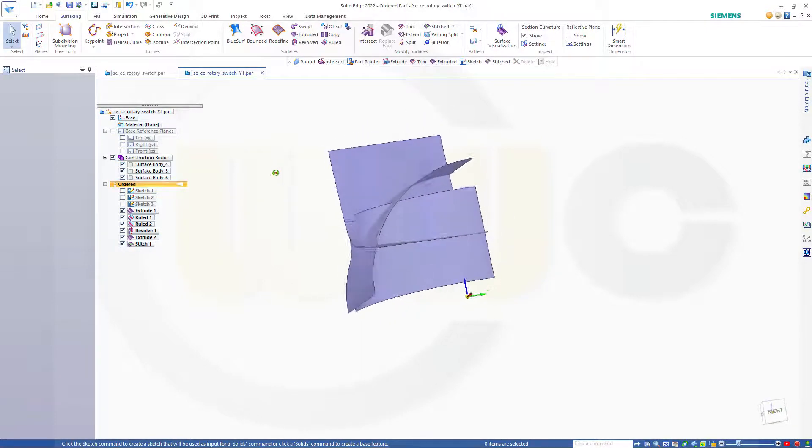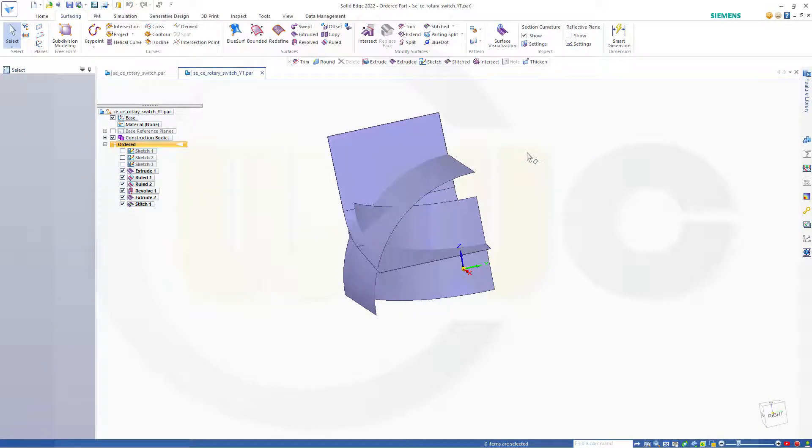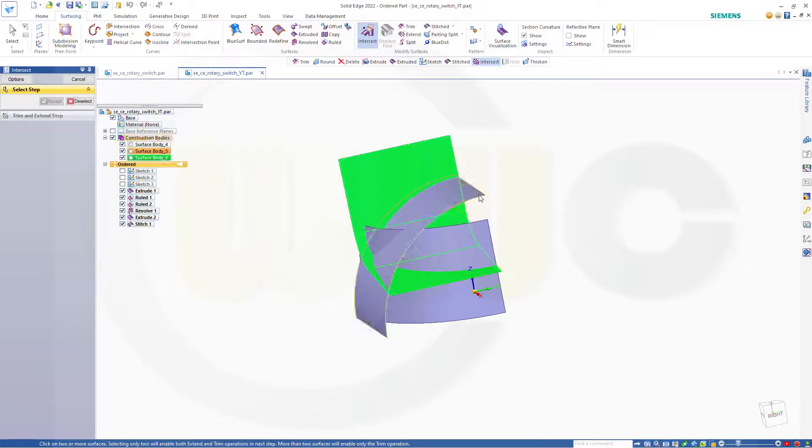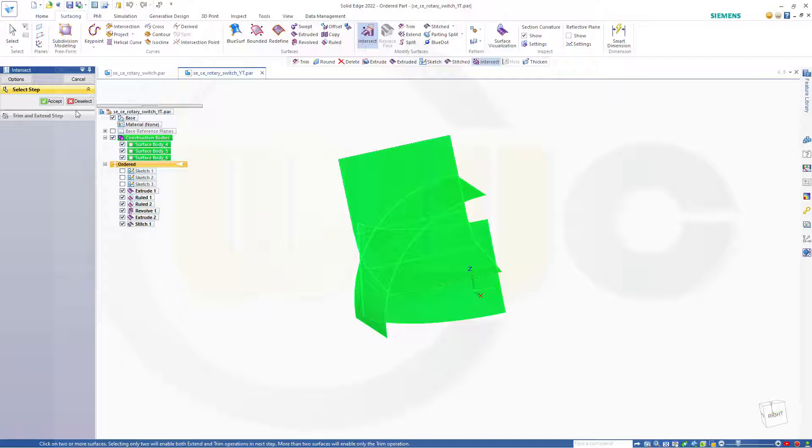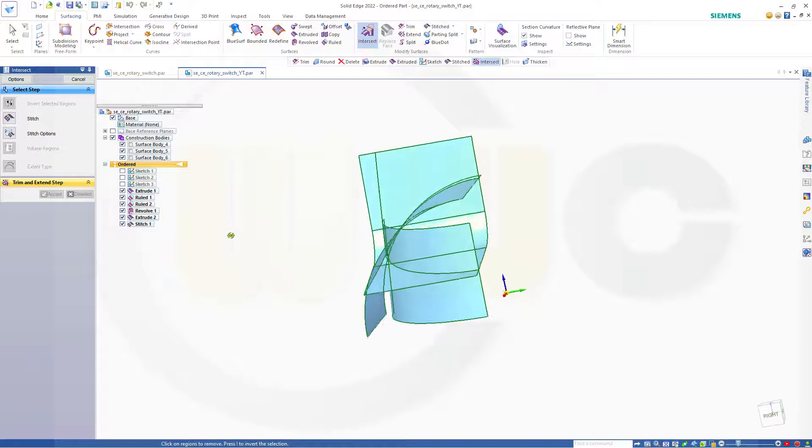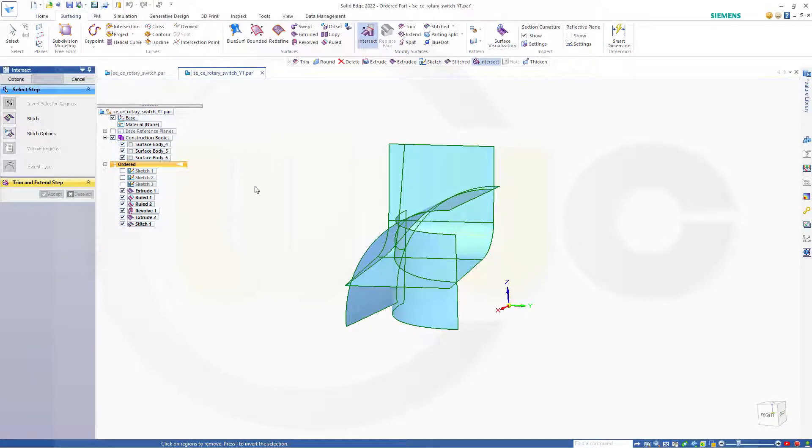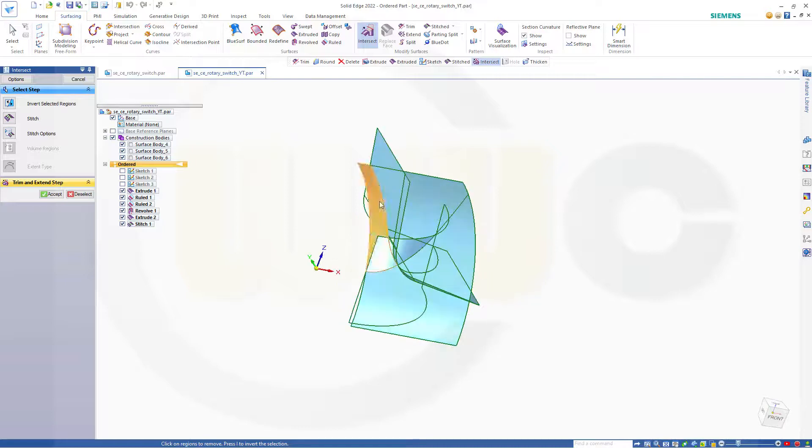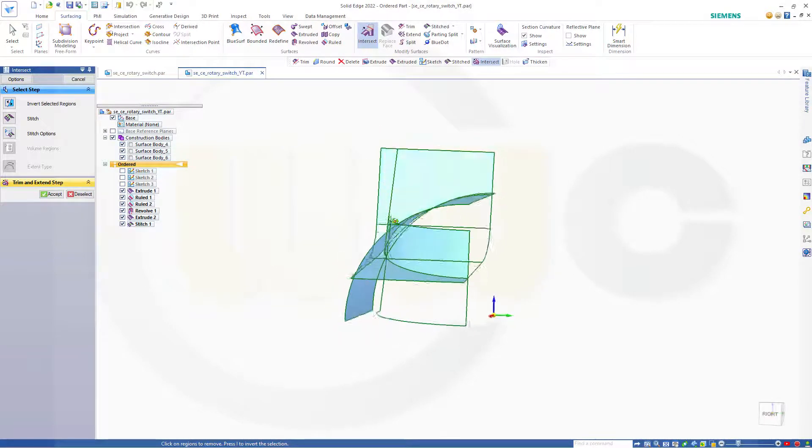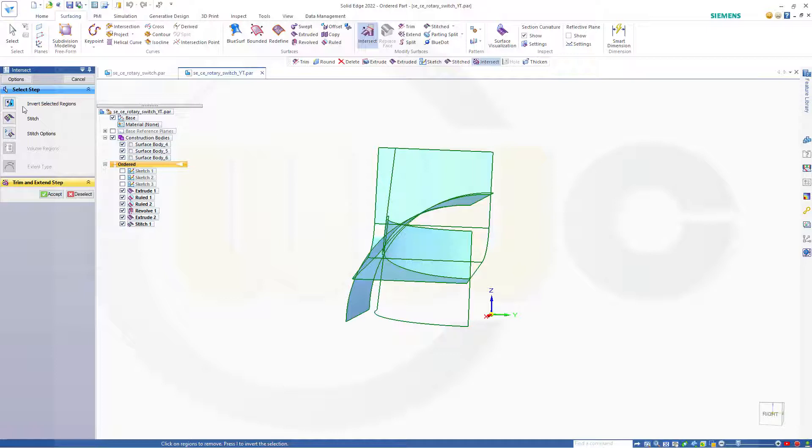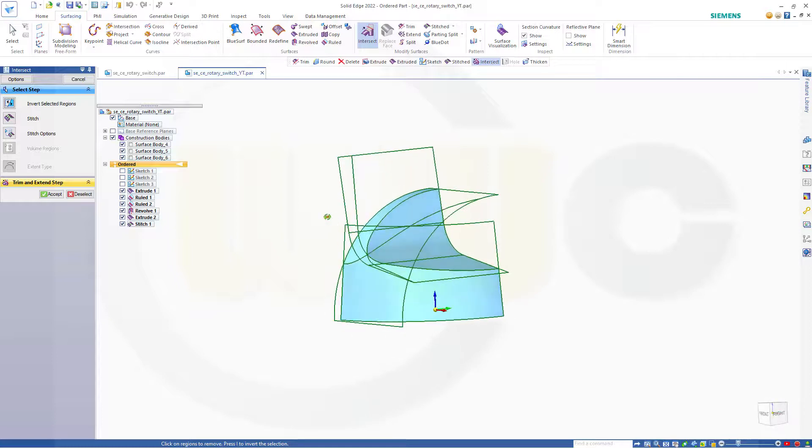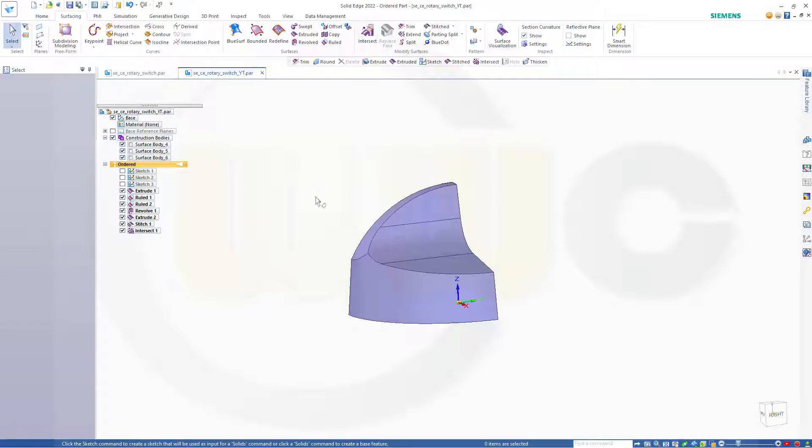And now I could go for the trim. So you could use trim, but I want to go for intersect. So go for intersect, select all the surface bodies, accept it. And now I want to select those regions I want to keep. There's a little trick. So I select this one, that one, and this one. And now I can invert the selection, and that's the trick, which gives me the faces I want to keep. And confirm, that's a very nice tool.